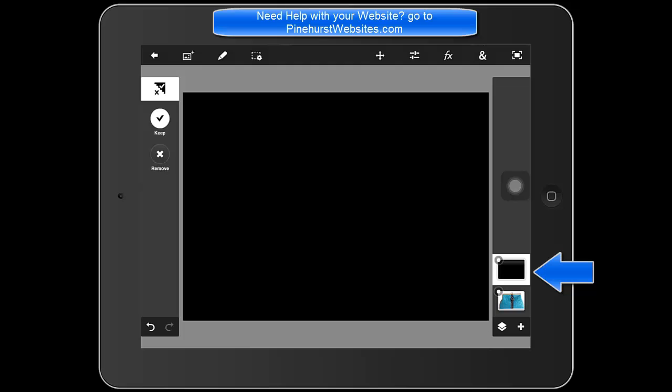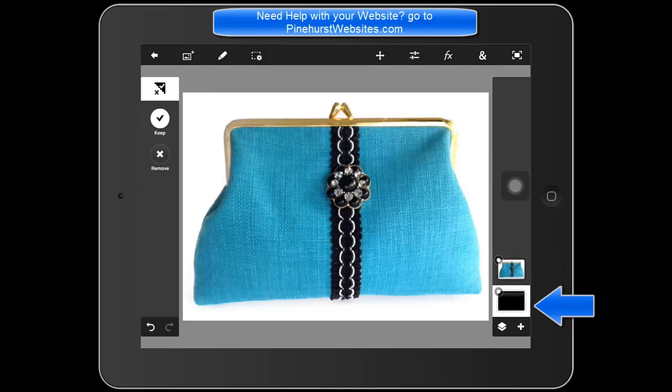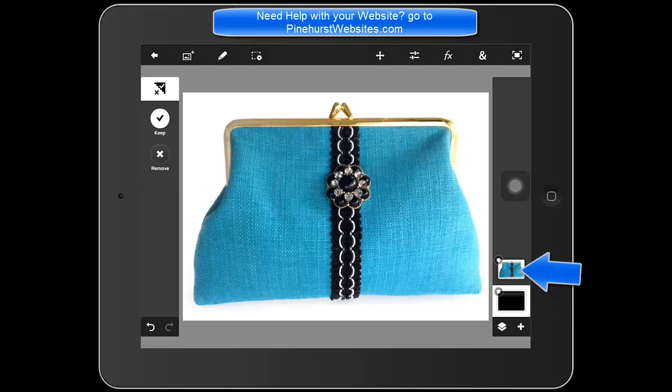If you see on the right hand side where the layers are, the black layer is on top of the purse. Take your finger and just drag it below the purse. So now just tap on the purse on the right hand side where the layers are so that it is selected.